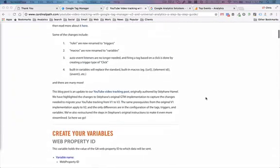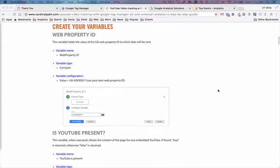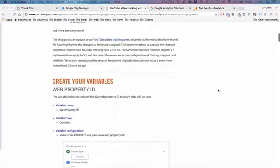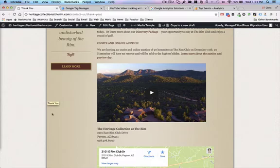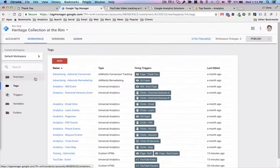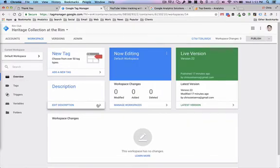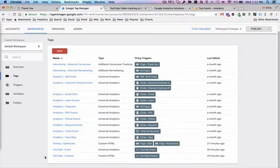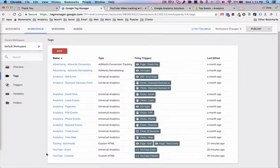There are a number of tags, variables, and triggers that you'll want to set up within Google Tag Manager for your website. Here's our sample site — we're going to see how many times people are playing this particular video. Within Tag Manager, there are two separate tags you'll want to create to make YouTube tracking a reality. There's the YouTube listener tag, which listens for embed code for YouTube — if a YouTube video is placed on a website, that tag listens for it and makes sure it's ready to fire an event. When that event is ready, this tag will pass that event data through to Google Analytics.